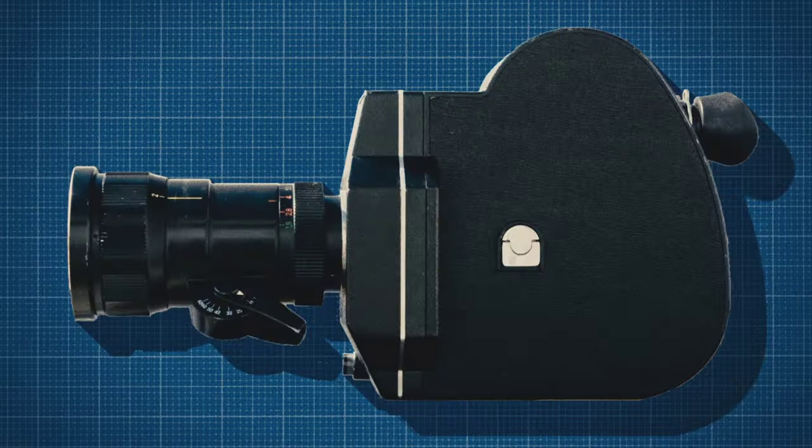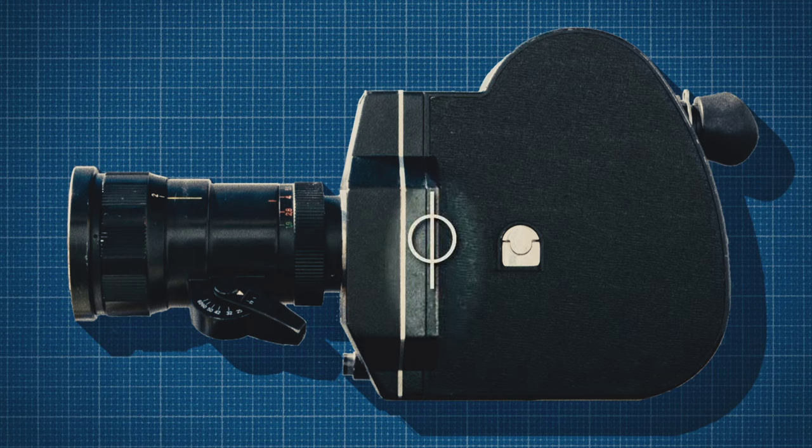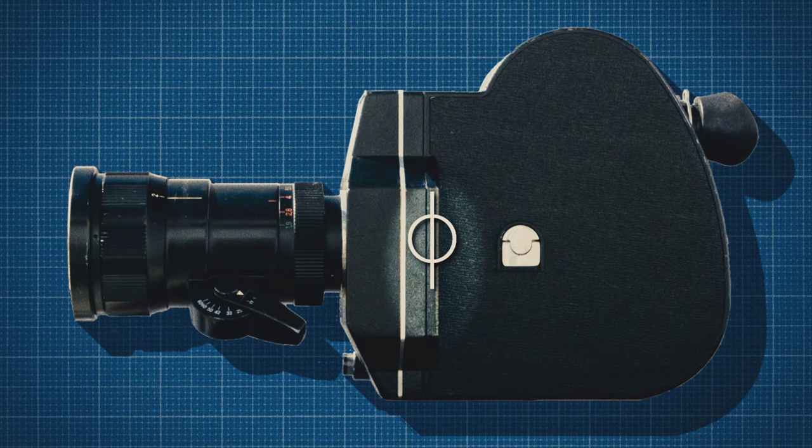To tape measure focal distance, don't measure from the front element of your lens, but from the focal plane, also called film plane, which is located here at this ridge.